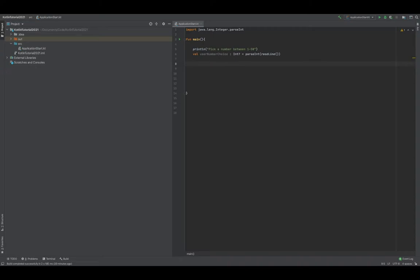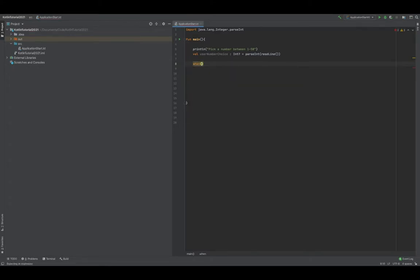The next thing we're going to go over is the when statement. We also have the when expression, but we're going to go over the when statement first. This allows us to check multiple criterias, and whatever criteria is passed first, that is what we run with. To show an example, we're going to create a hot or cold type of game where we pre-select a number and let the user know if they're hot or cold. We already have a prompt that lets the user know to pick a number between 1 and 50, and we'll store that value as user number choice. To create a when statement, we use the keyword when, open up parentheses, pass in the user number choice, then open up some brackets.